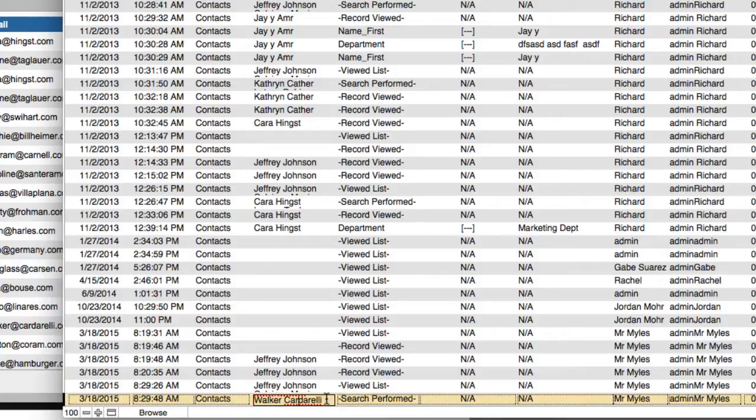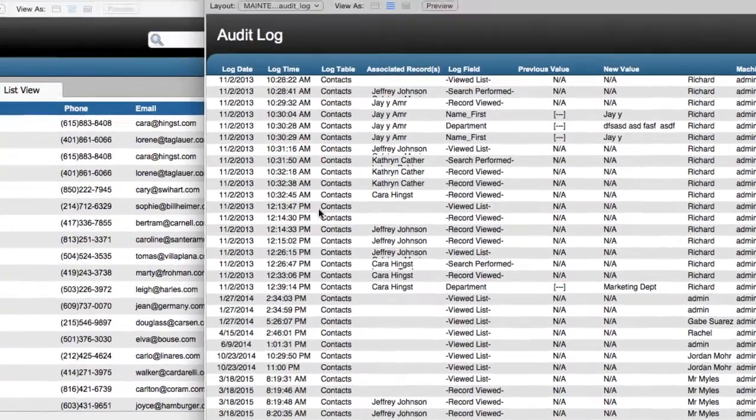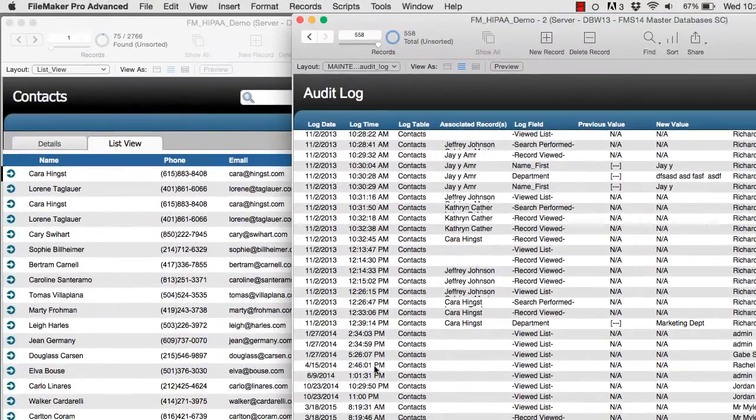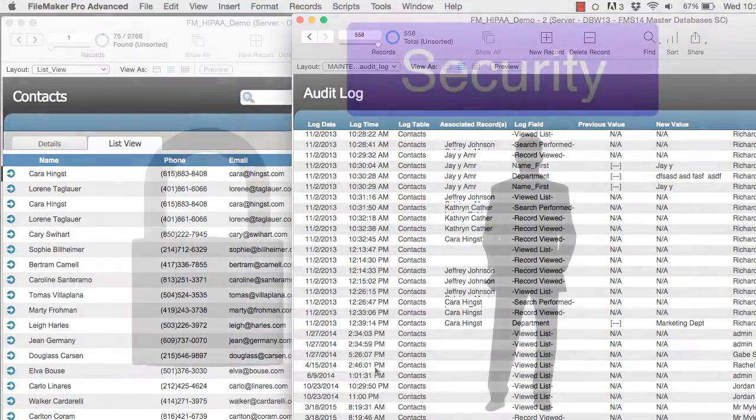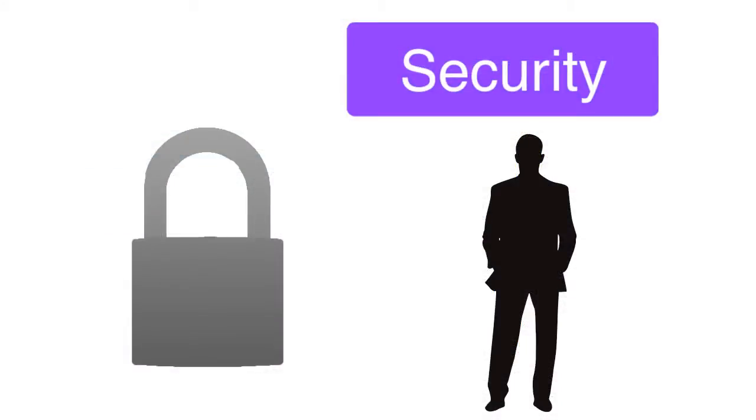So as you can see, an audit log keeps track of what your users are doing in a database. So let's take a step back for a moment and talk about security in a general sense.